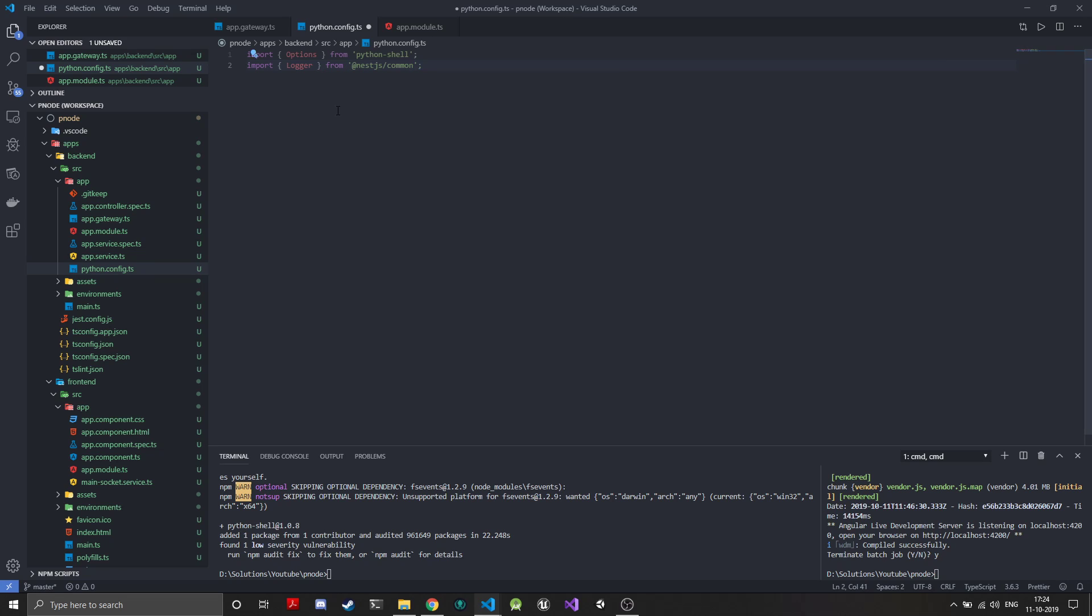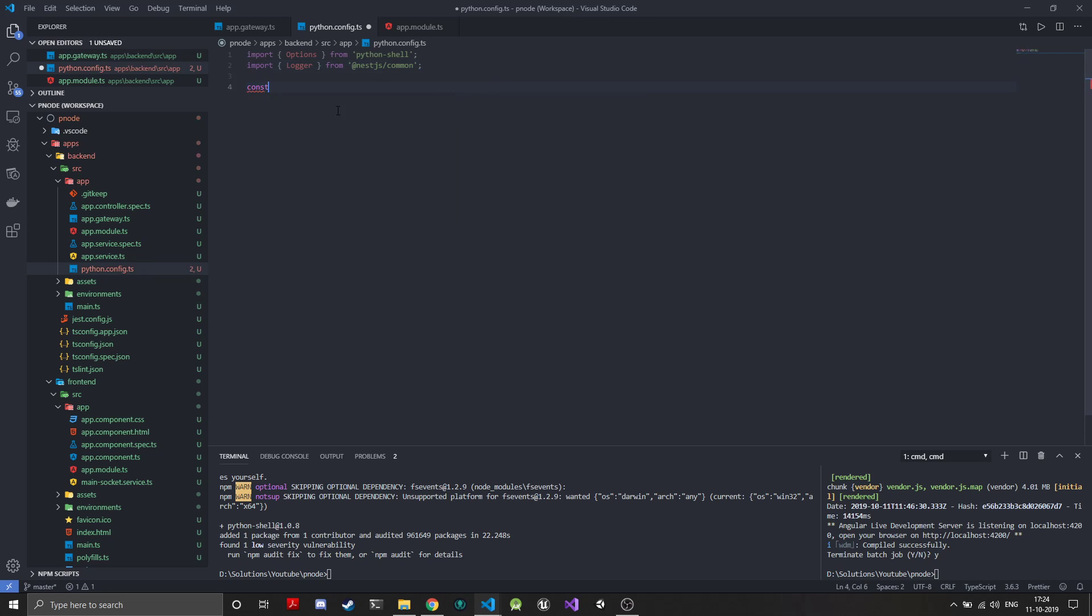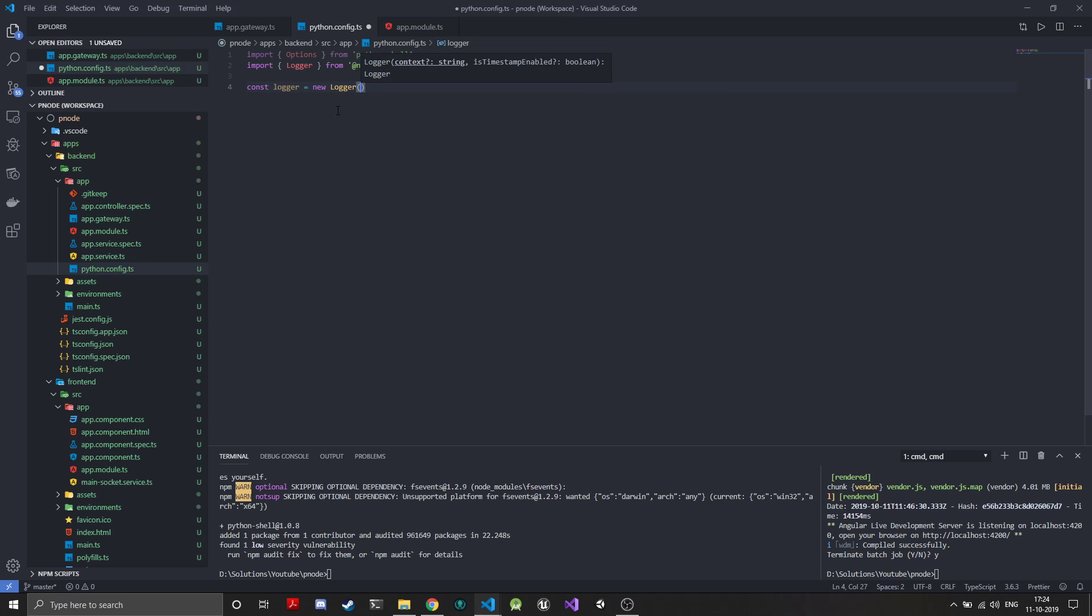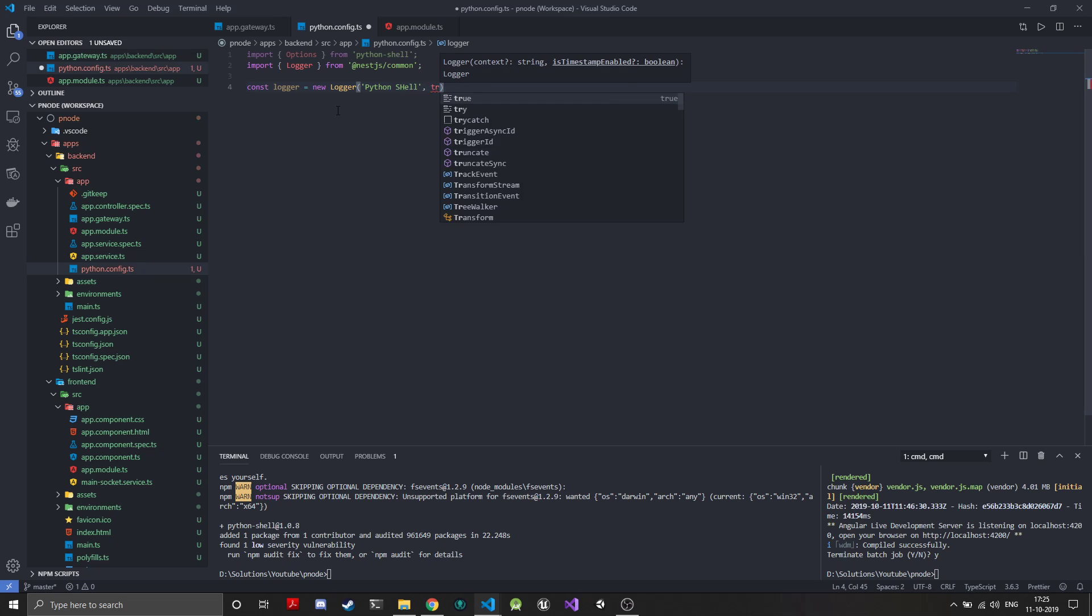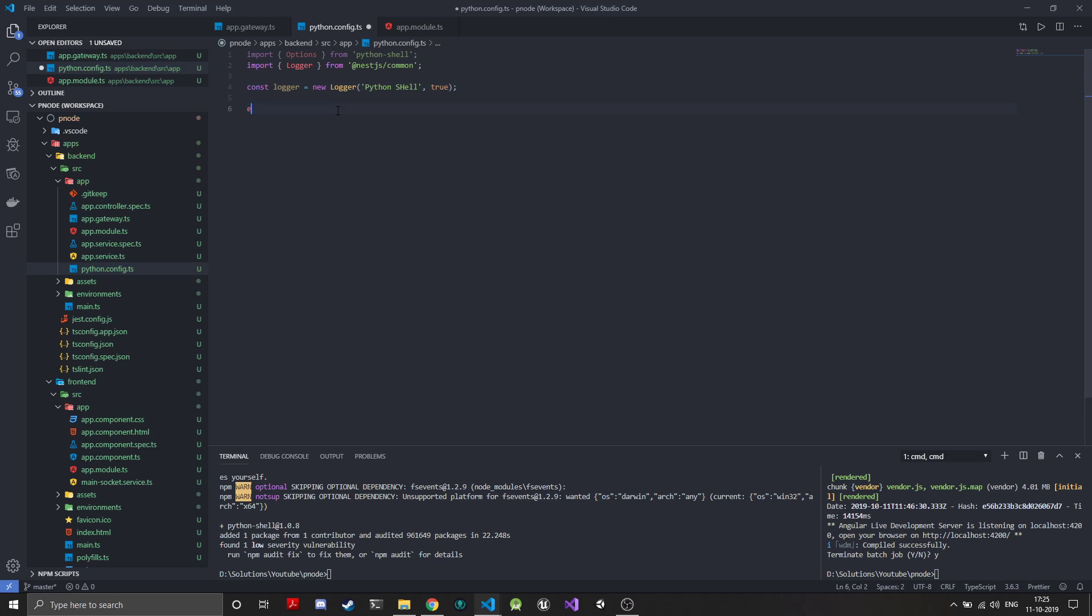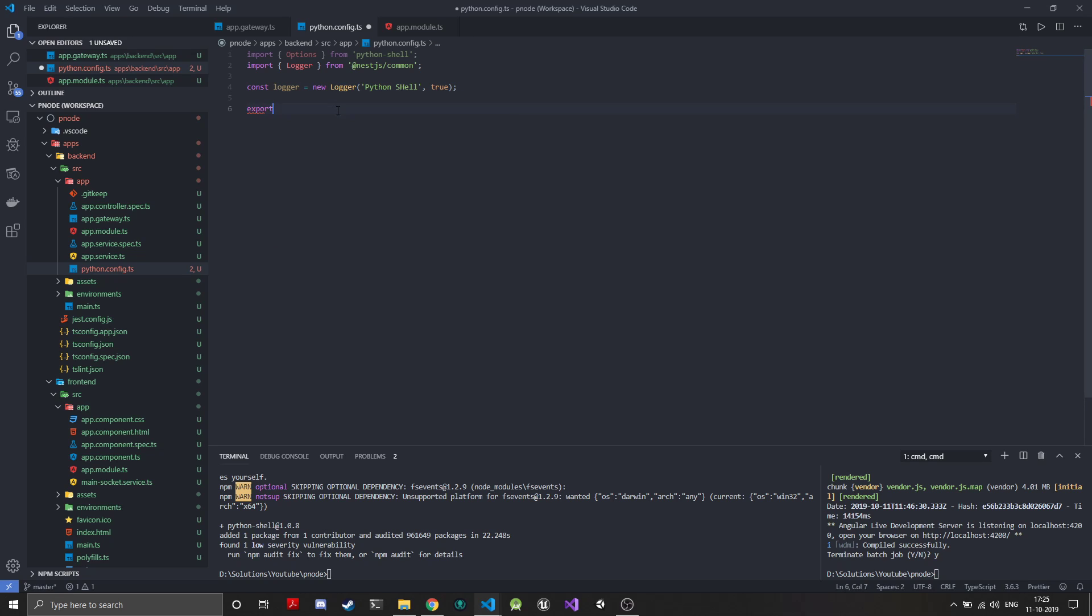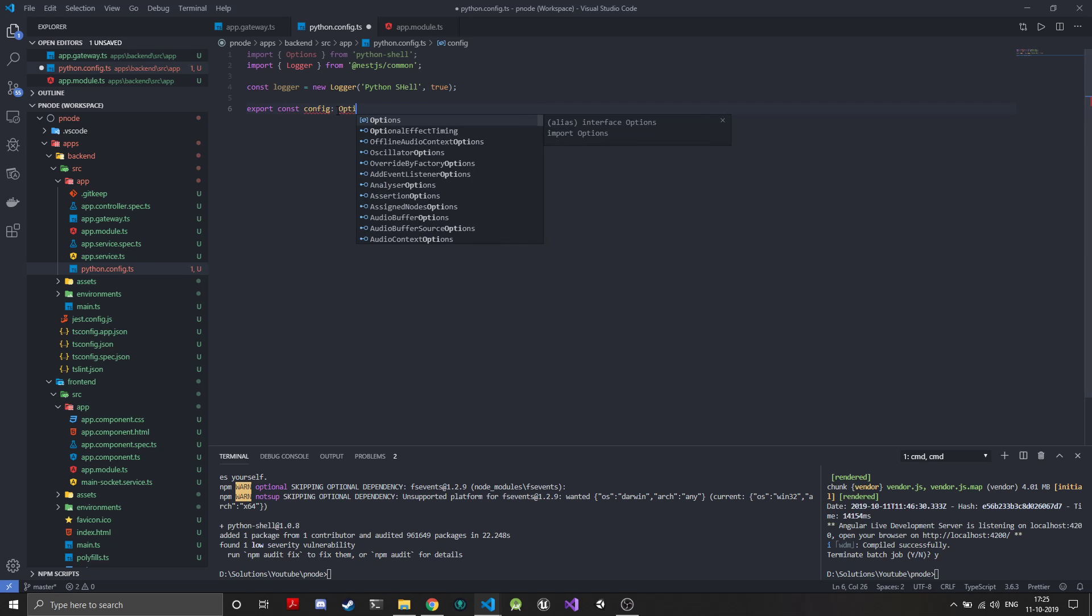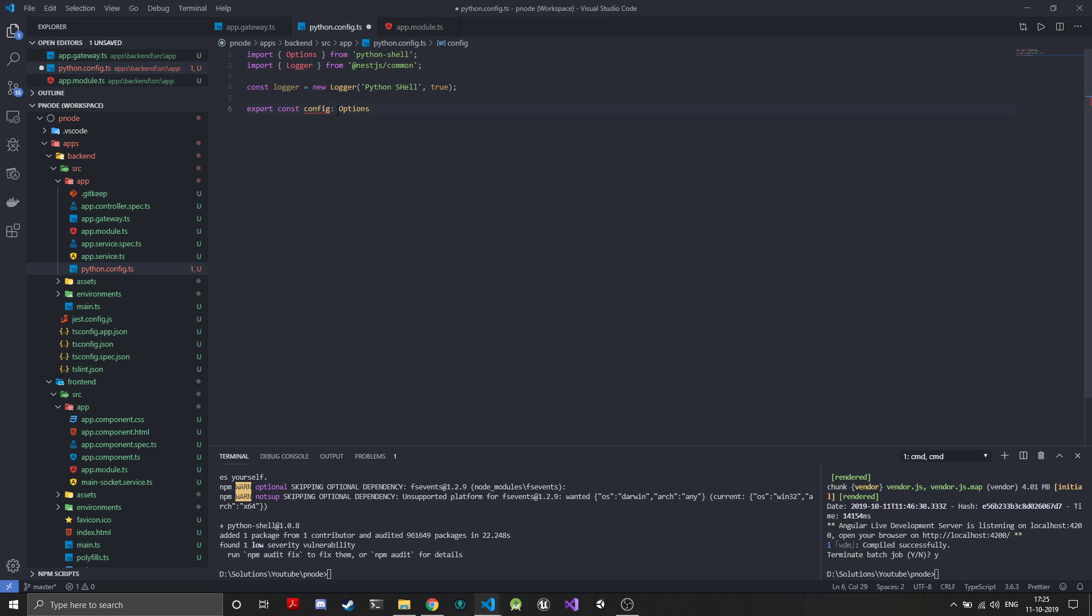We'll create the logger first. Const logger equals new logger, and we'll give it a name Python shell with timestamps. Now we will export the configuration. Const config of type options, which is the same options that have been imported from the Python shell module.